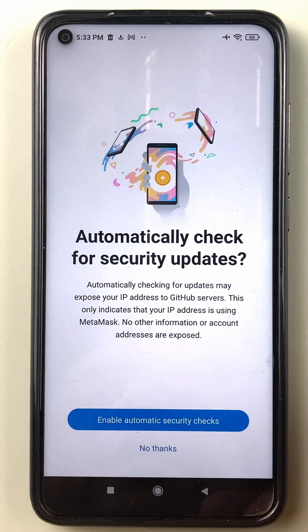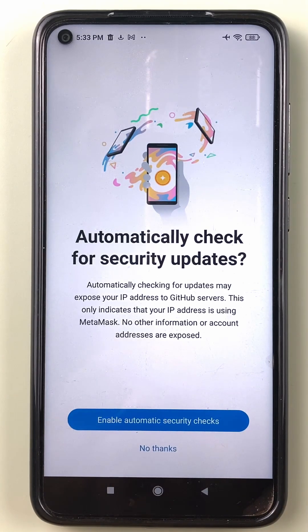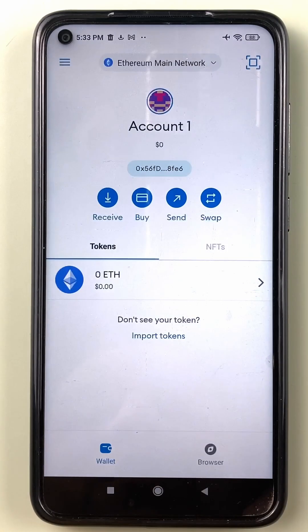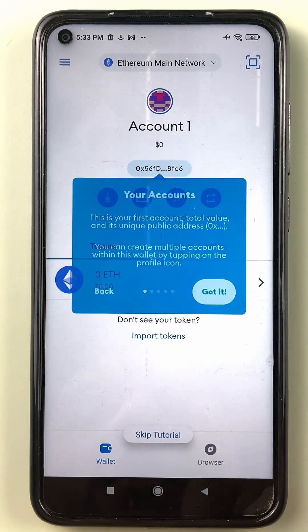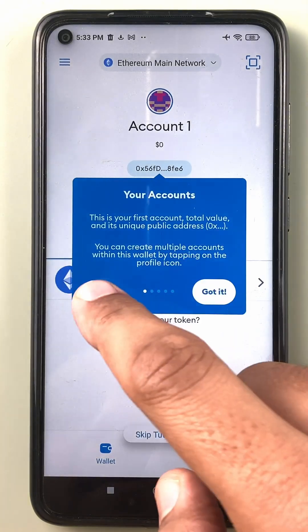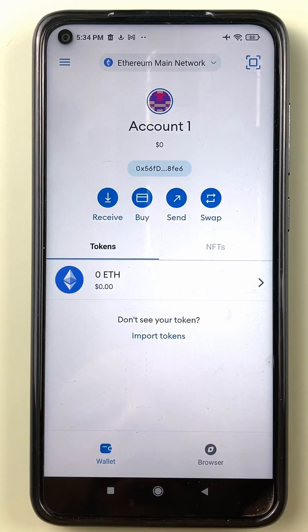MetaMask asks if it can automate security checks, but this would expose my IP address, so I decline. I accidentally clicked the tour, so I say no thanks to the tour.